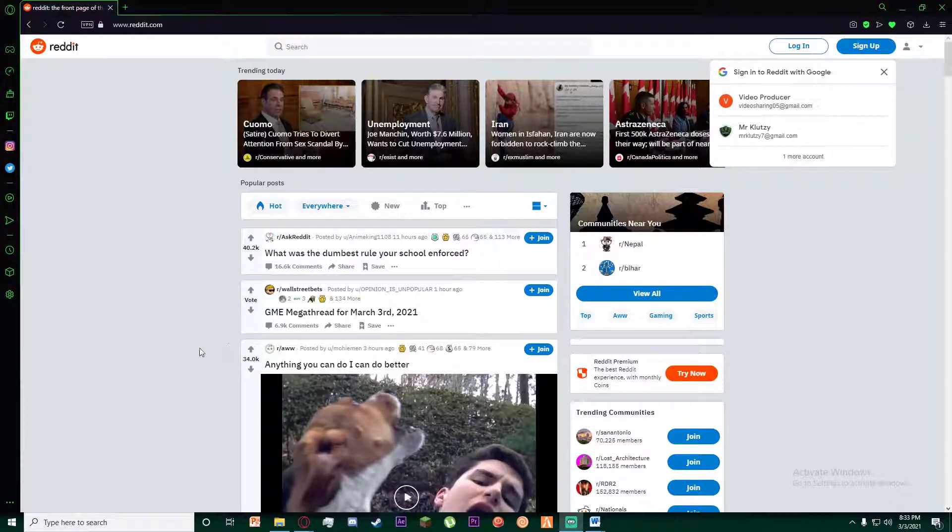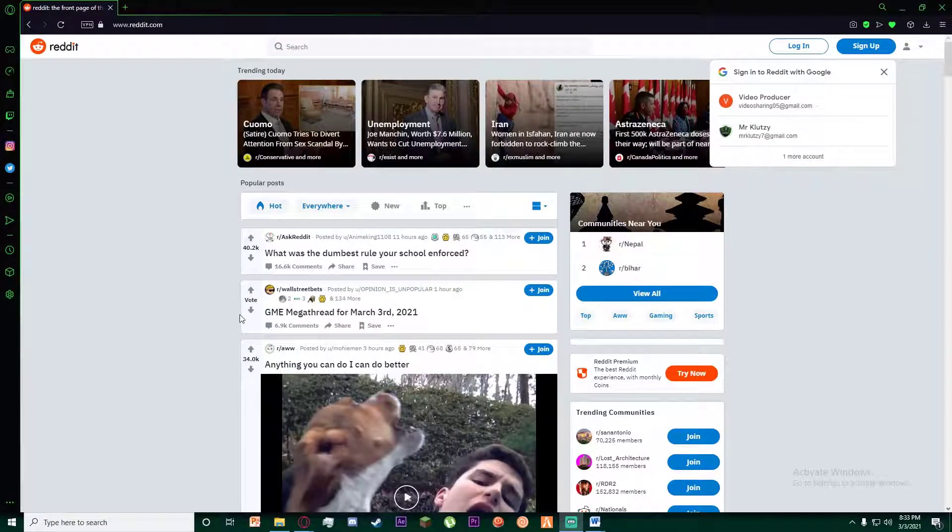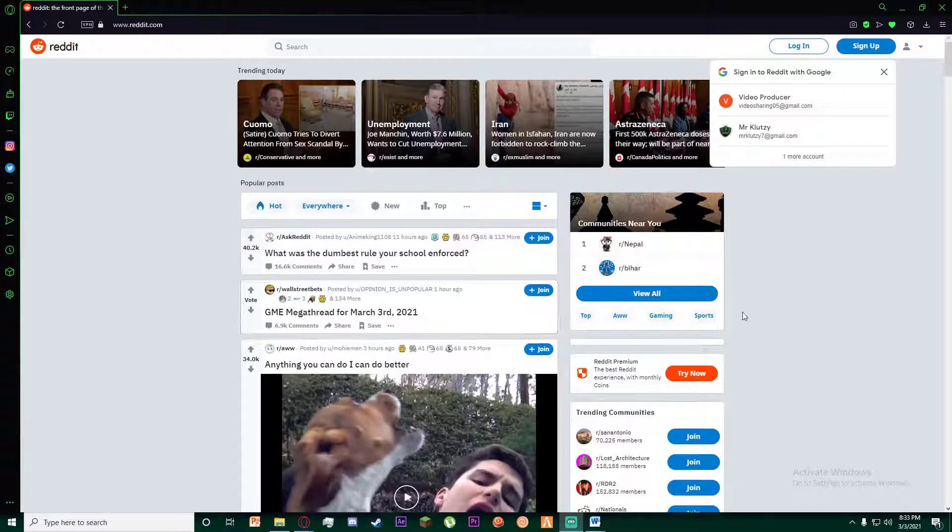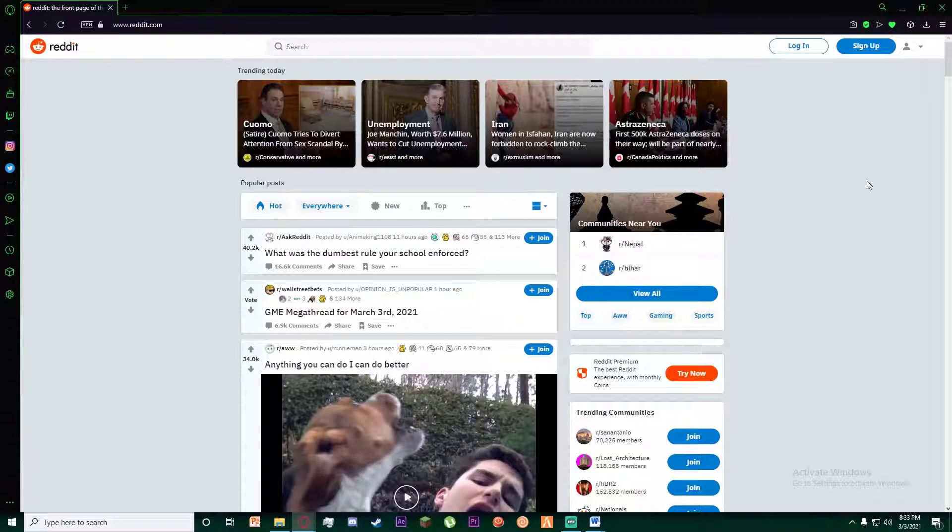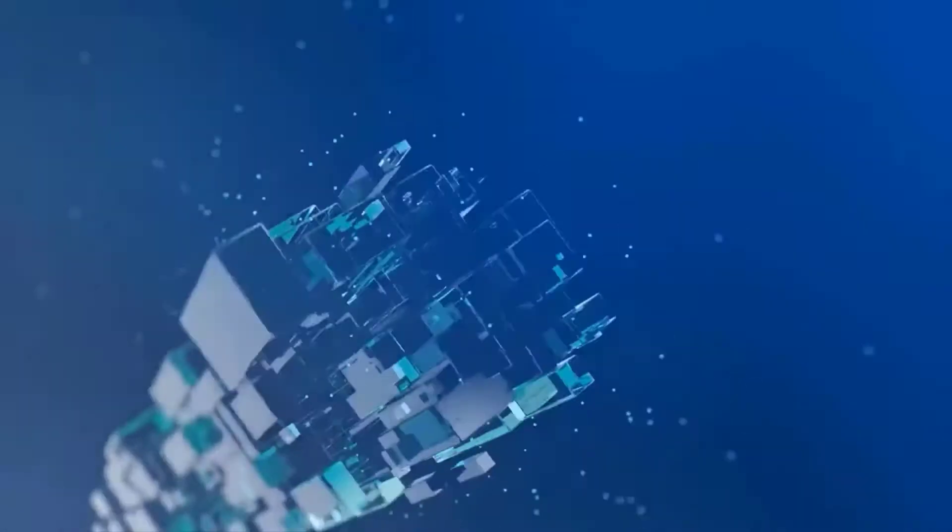Hello everyone, today I'm going to be teaching you how you can recover your Reddit account. It's going to be a very simple and easy process, so feel free to watch the video to the end. With that being said, let's get straight into the video.